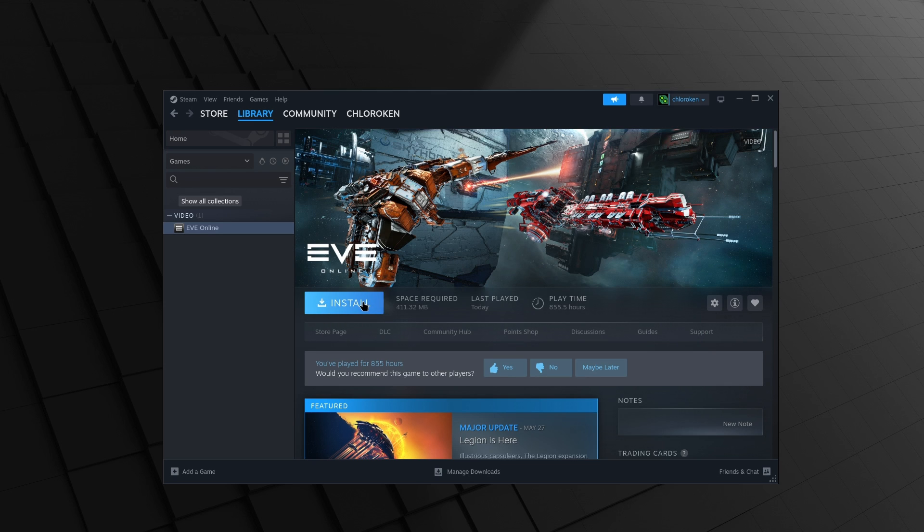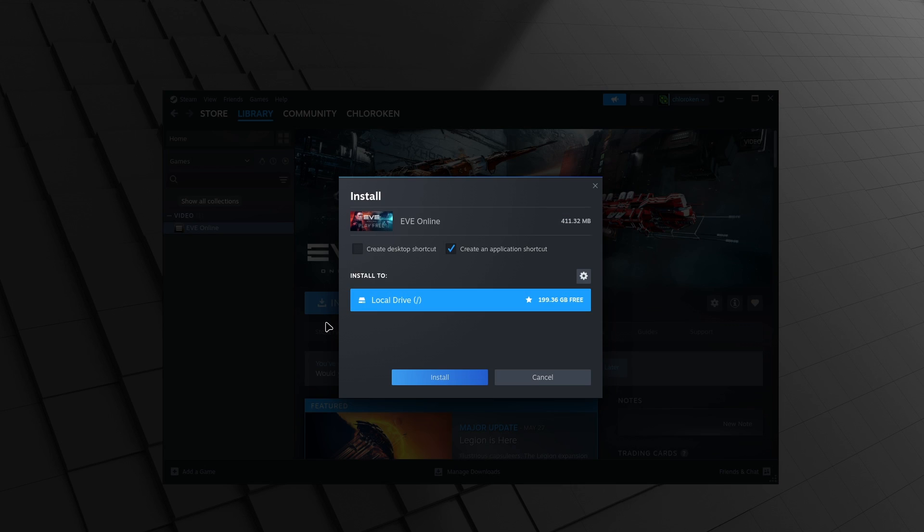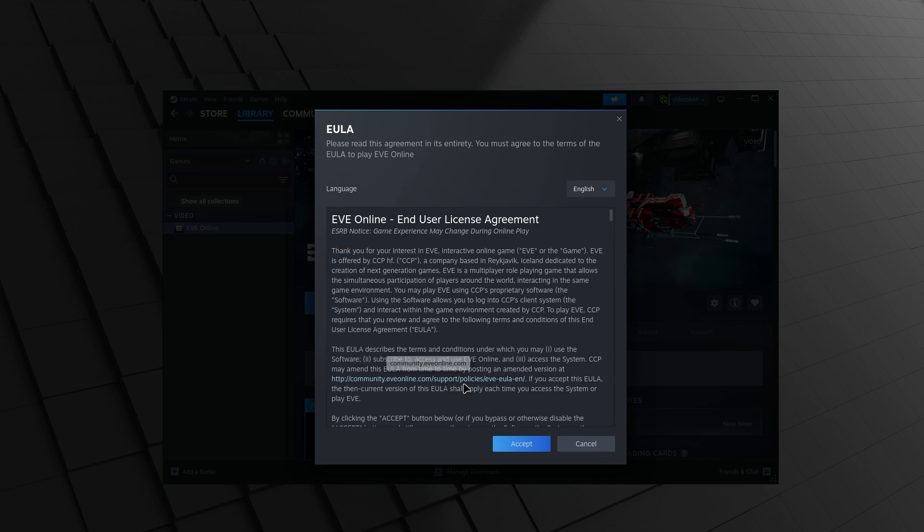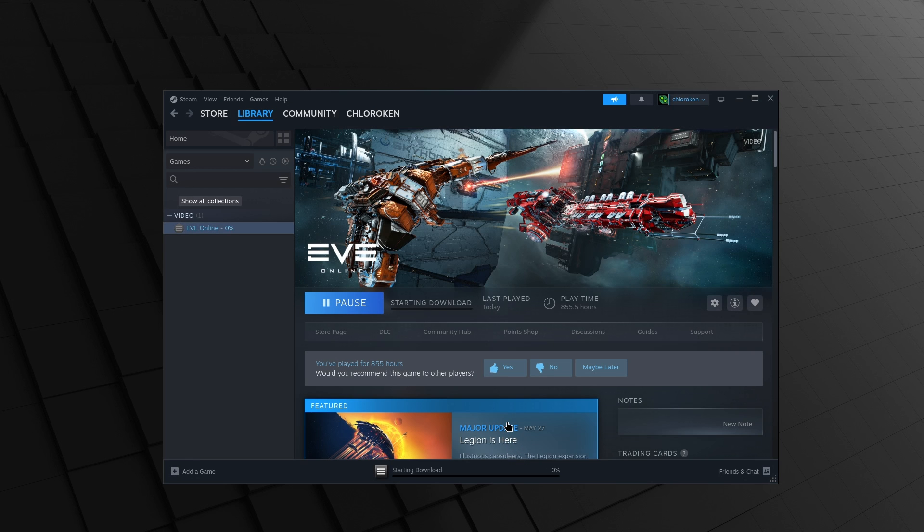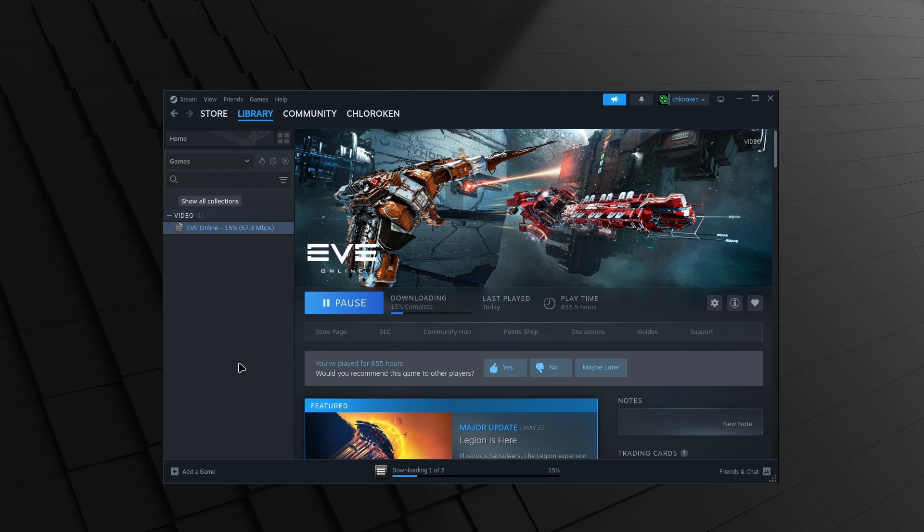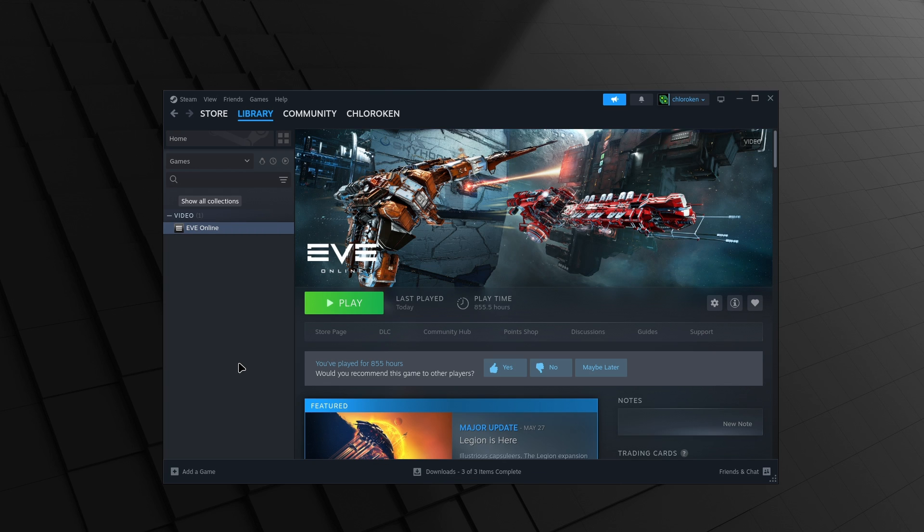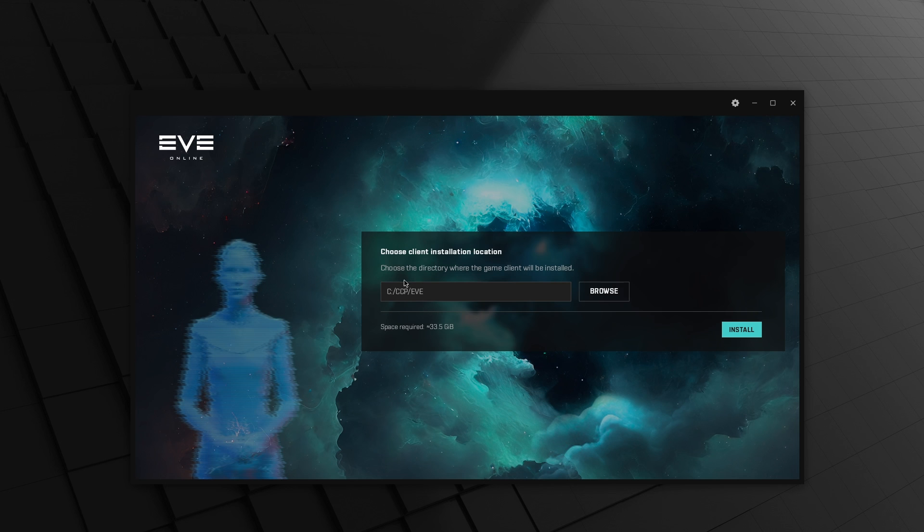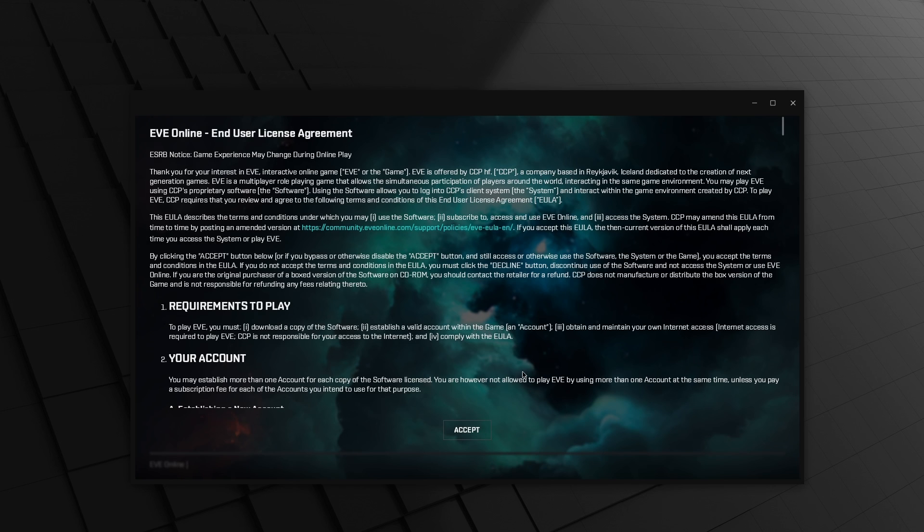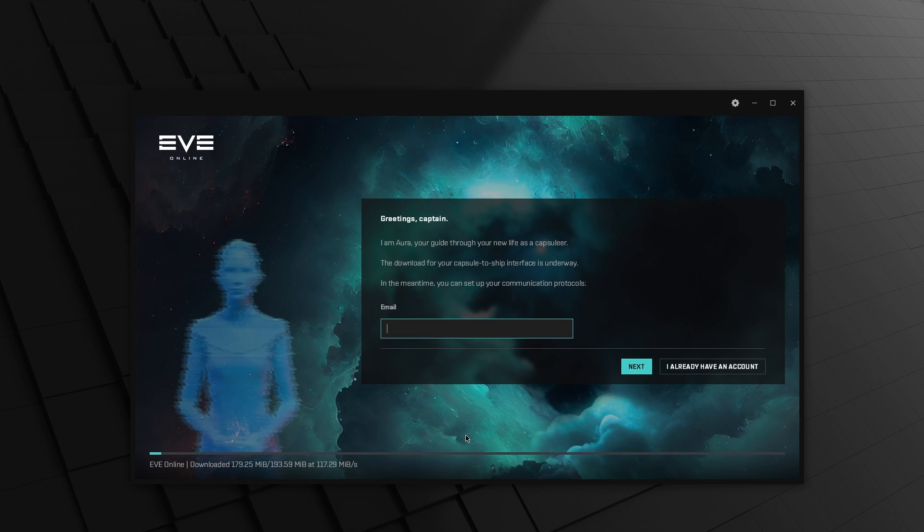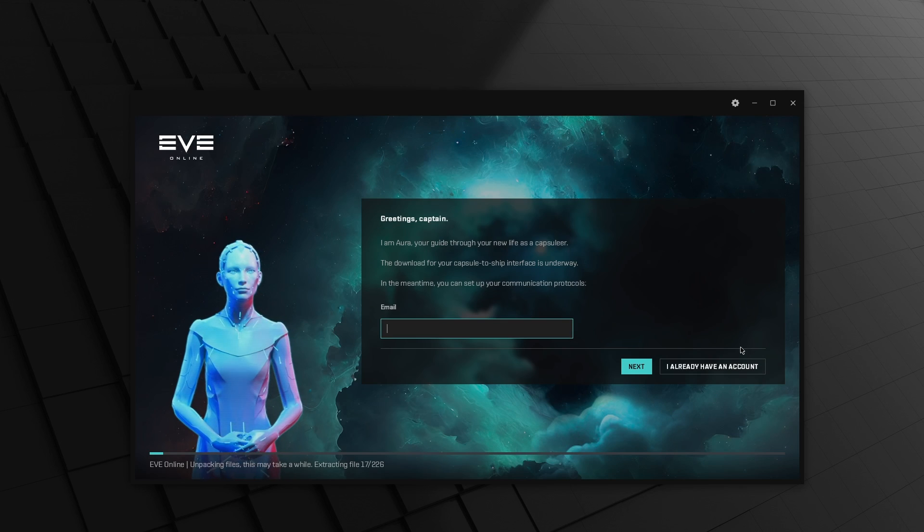Next, install Eve as you would any other Steam game. Once it's finished installing, open it up, and the launcher should appear. Now, if the launcher doesn't work at this point, or later stops working after an update, don't panic. Just skip ahead or come back to the Lutris section. If and when the launcher does appear, go ahead and install the game to the default directory, and click I already have an account.